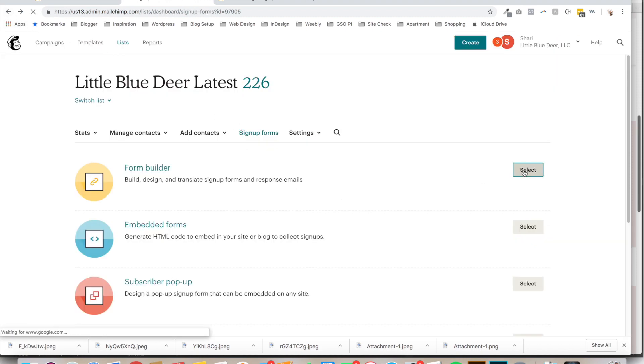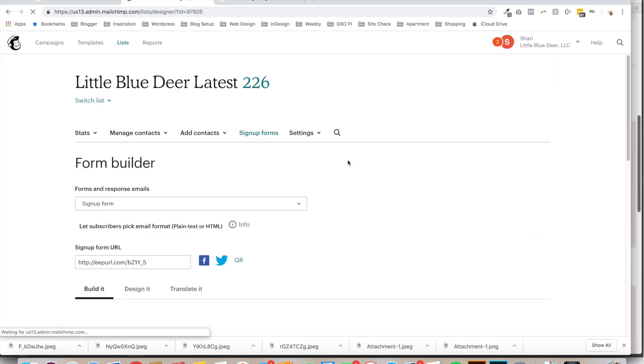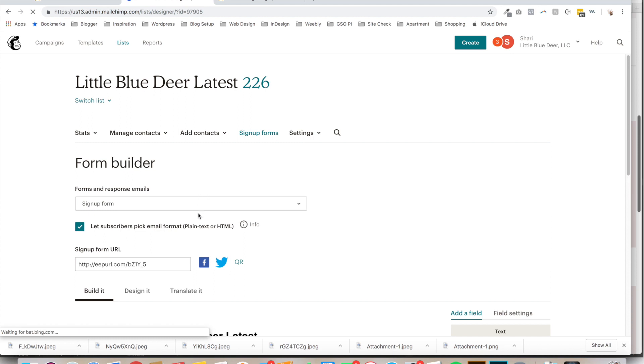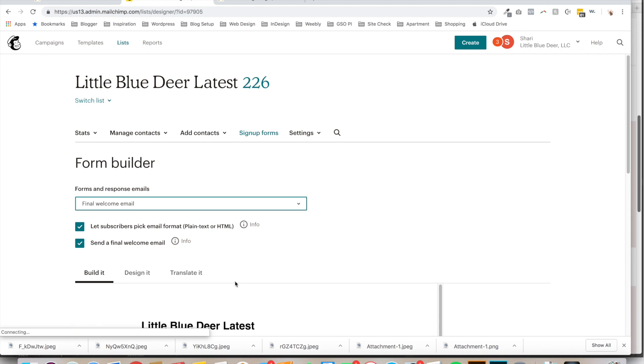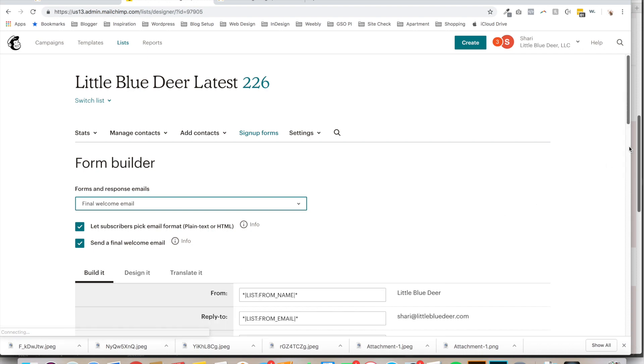And we'll just click right back. I've clicked out of it, unfortunately. Once again, back to final welcome email. And here's our email again.